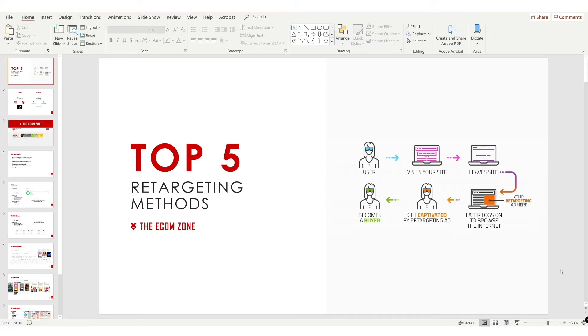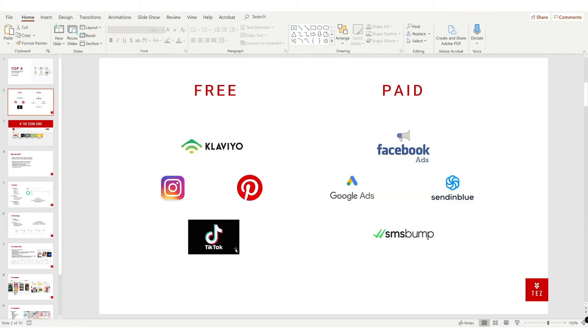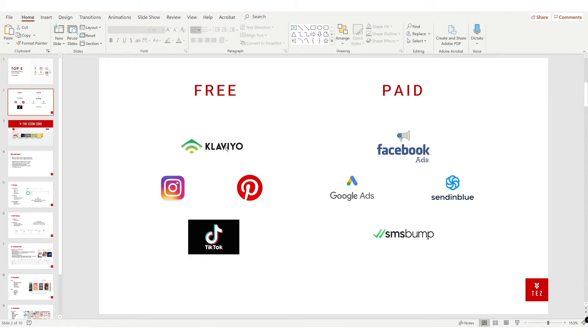What is going on everyone, it's Lon from The Ecom Zone and today I'll be going through the top five ways to retarget your customers. Let's jump into it. There's two approaches - free methods and paid methods, and I'd advise you to use both. Some of the free methods include Klaviyo, Instagram, Pinterest, and TikTok. You can also get paid options on these channels, but they are free.